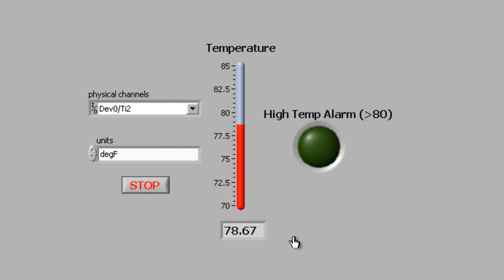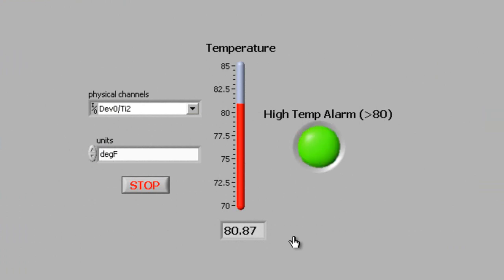Notice the response when I apply heat to the thermocouple. When the temperature goes above 80, the LED indicator lights.